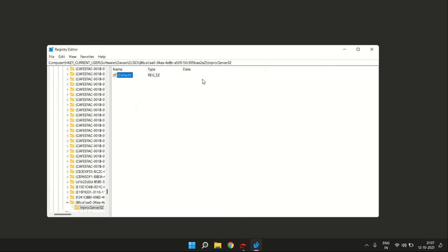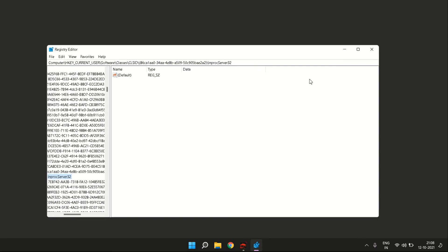As soon as you press Enter, you will see that you've created the default key without any value. All the values will disappear, and that's it. You have completed all the steps that need to be taken.